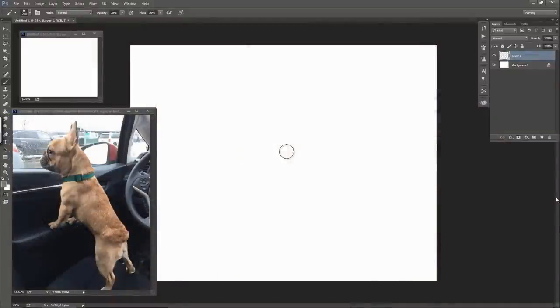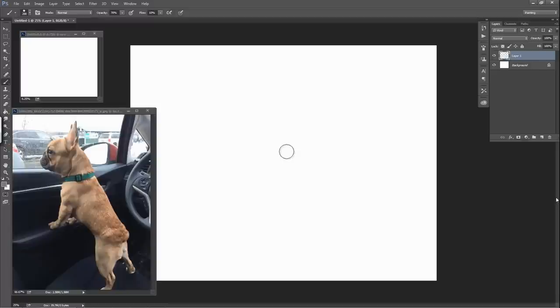And for those of you that are interested in any kind of character design, animals, things like that, this is totally going to be the stream for you.